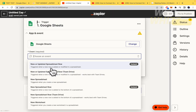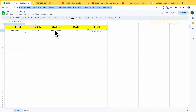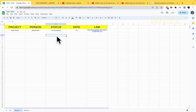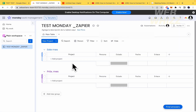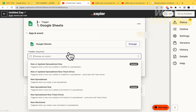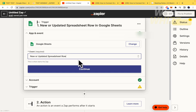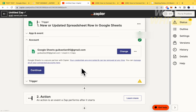The event I'm selecting is triggered when a new row is added or modified in a spreadsheet. So if I modify a row or add more info, that data will be transferred automatically into Monday.com. There are also other actions you can select for different use cases.